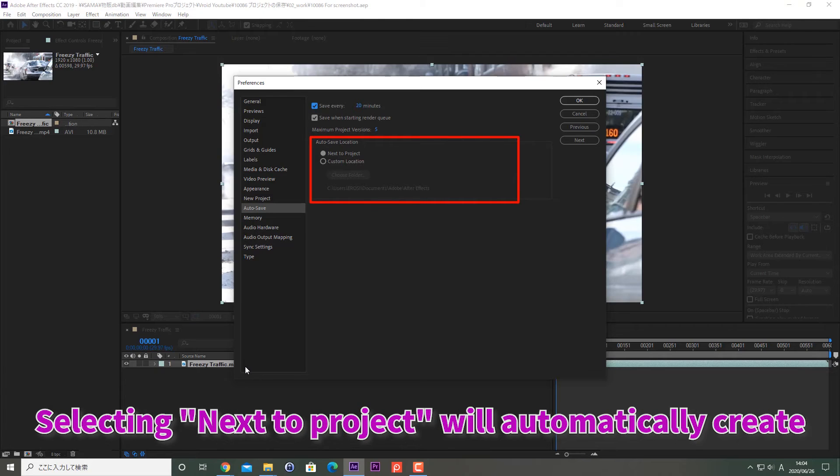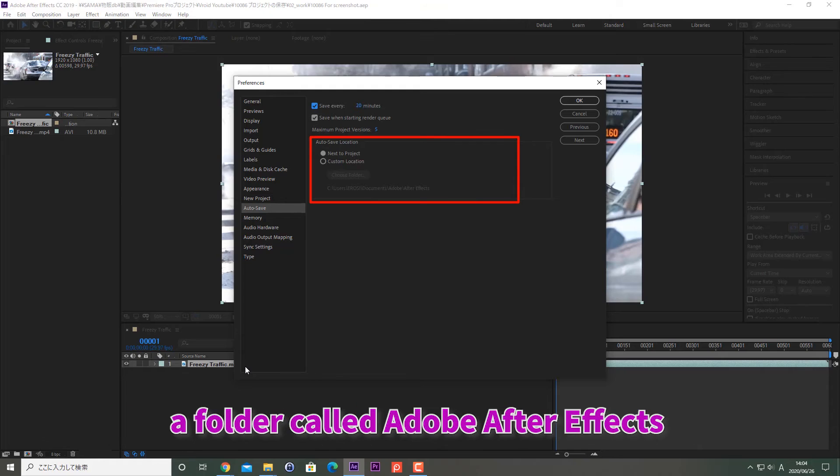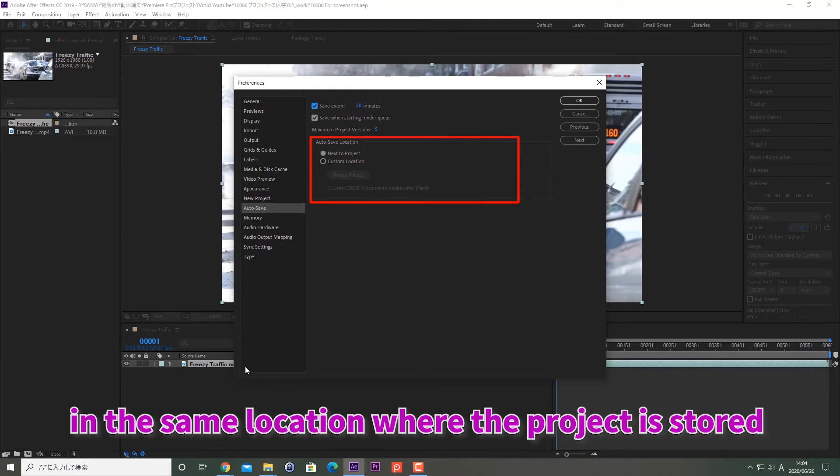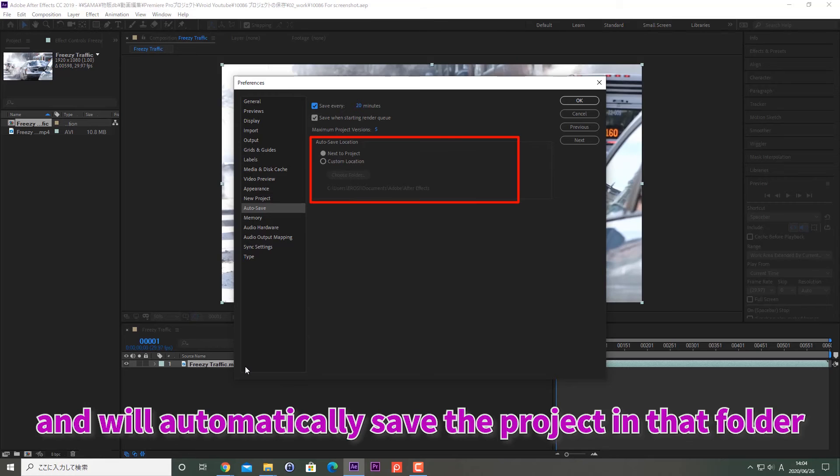Selecting Next to Project will automatically create a folder called Adobe After Effects in the same location where the project is stored and will automatically save the project in that folder.